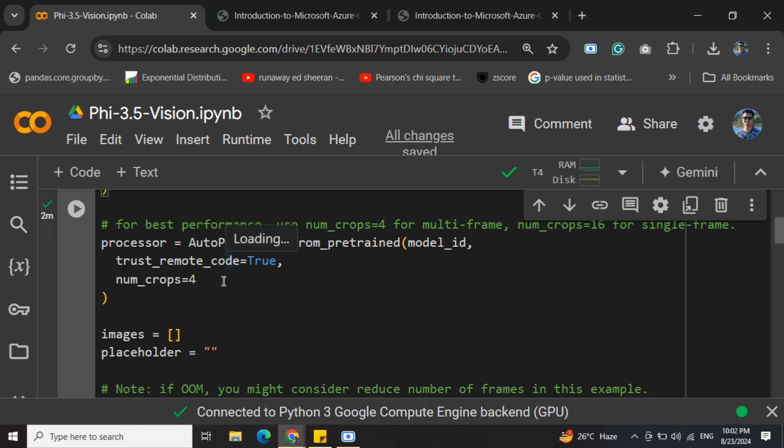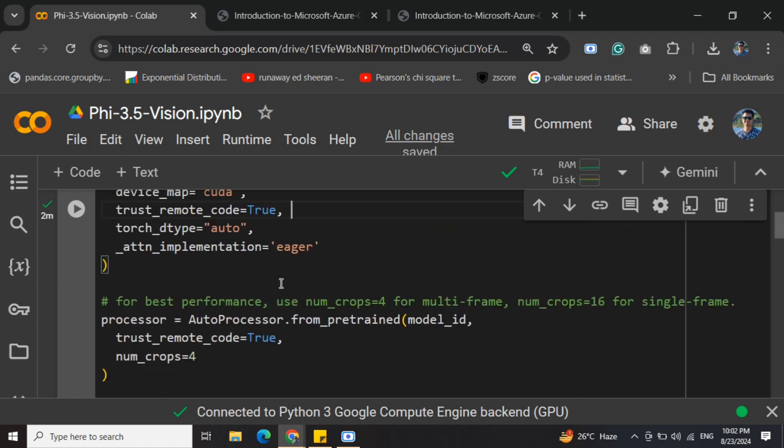Here comes the AutoProcessor part where we're loading the model ID again and providing num_crops equals to 4. You can read the reason here: if you're providing multi-frame, num_crops equals to 4; if you're providing a single frame image, that would be 16. As mentioned, AutoProcessor will help us merge the text and image inputs into one prompt to feed to the LLM.